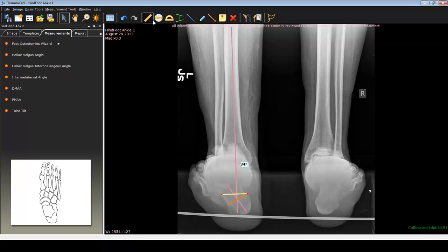Once that is done, I like to measure those points. It tells me that about 20 millimeters of bone wedge has to be removed for these deformities to be corrected by strictly a closing wedge osteotomy.